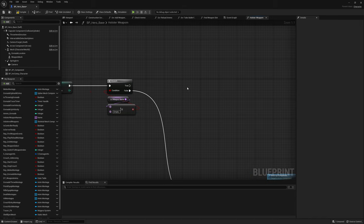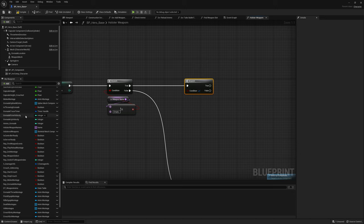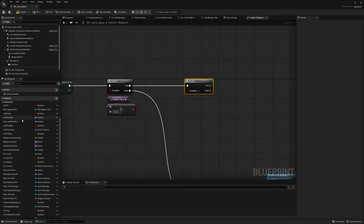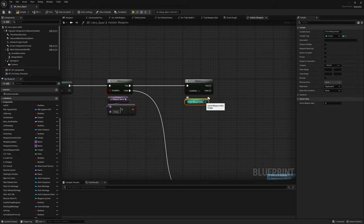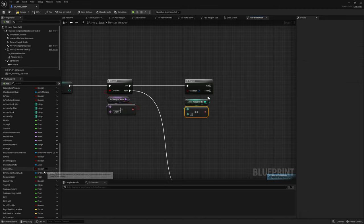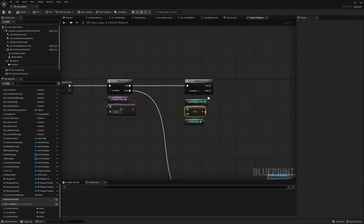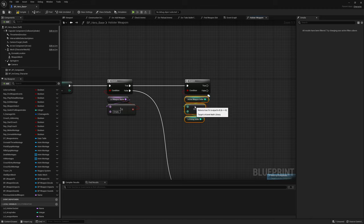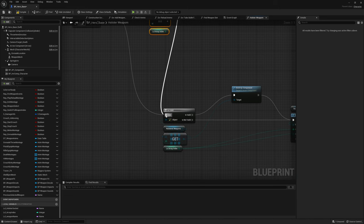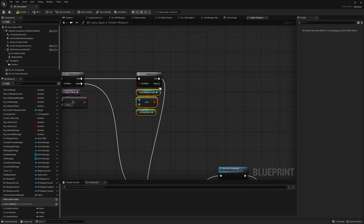Then over here grab another branch. We want to check if the active weapon index equals our local array index. If this is true then this is the weapon we are currently wielding, so we don't need to holster it. Hook the true pin to the isValid path which will remove any meshes that might be there. If it's false we can continue.